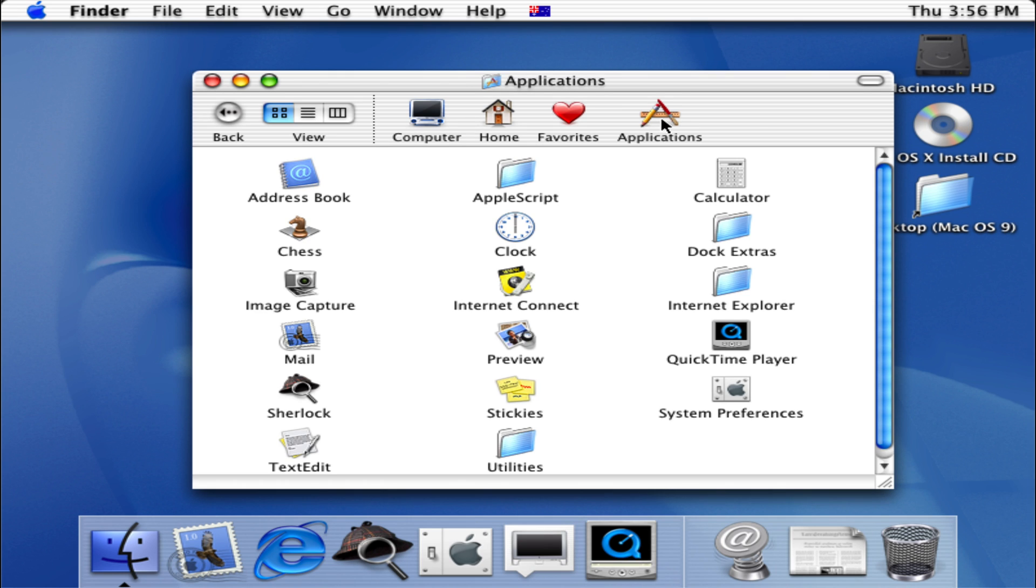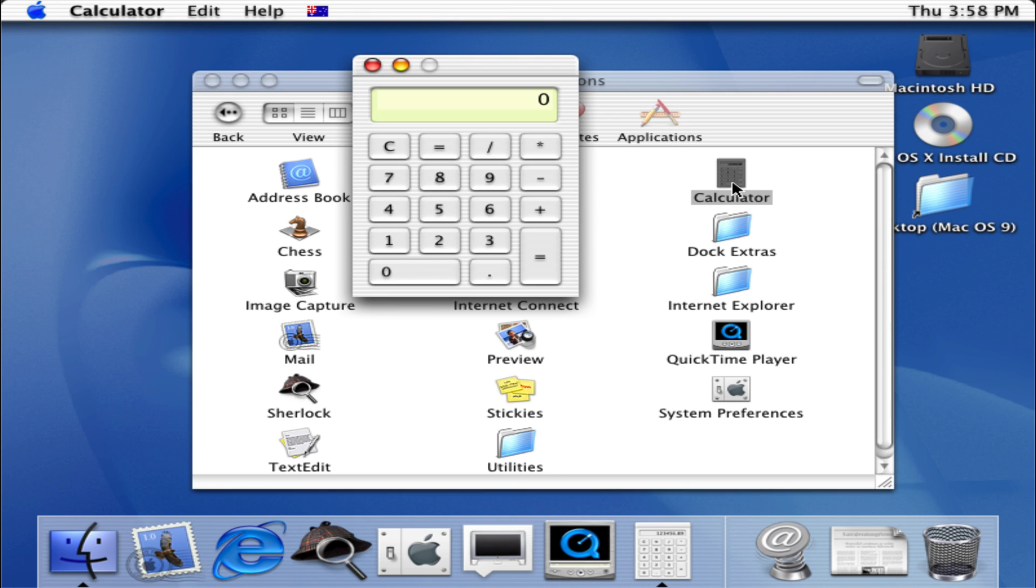We have our Address Book, we can click on Calculator for example. So over here we just have our regular calculator. We can type whatever numbers we want and we can also type using the keyboard.